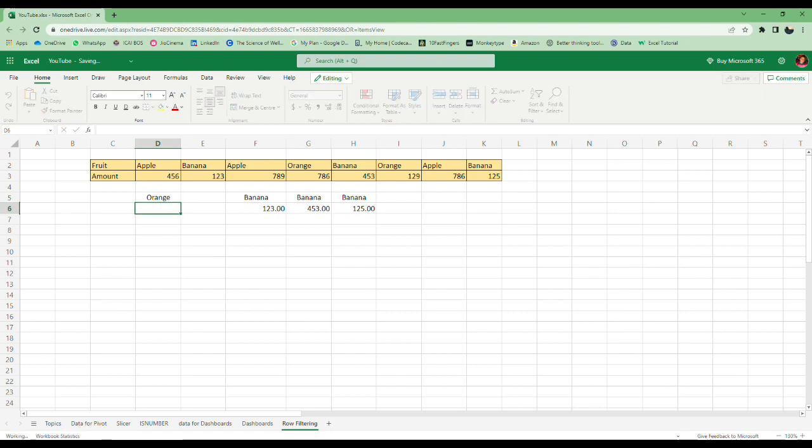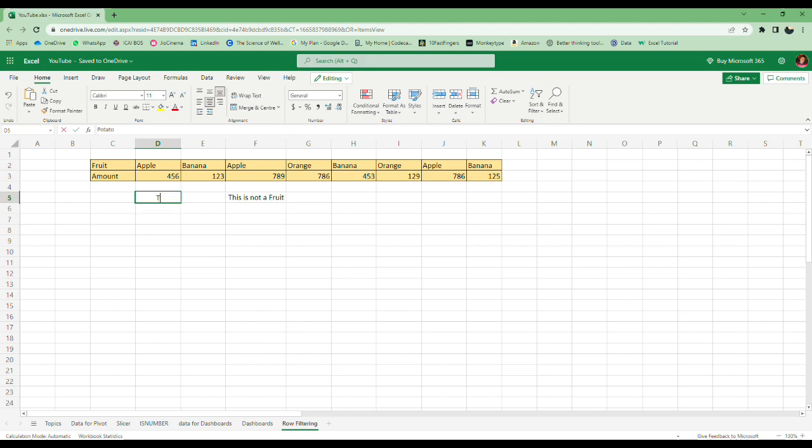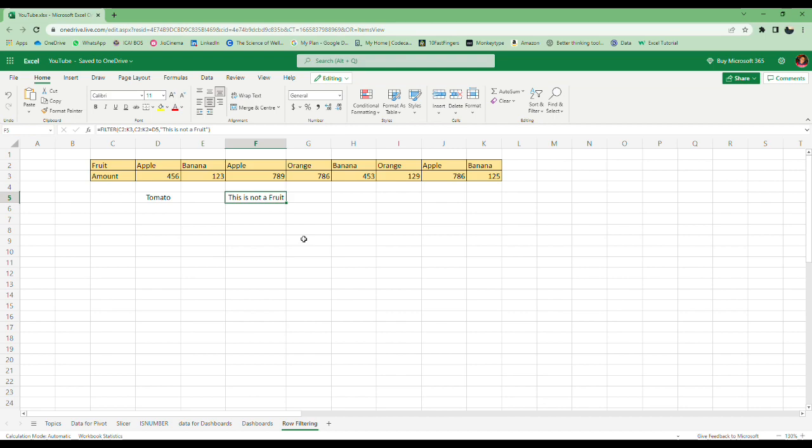If I type apple, it comes. Banana, it changes. Orange changes. Potato, this is not a fruit. This is about row filtering. You can also use this function for column filtering, like basic filtering. It gives you the data separately, not filtering in the same data, so you can have both your data as well as filtered data together.